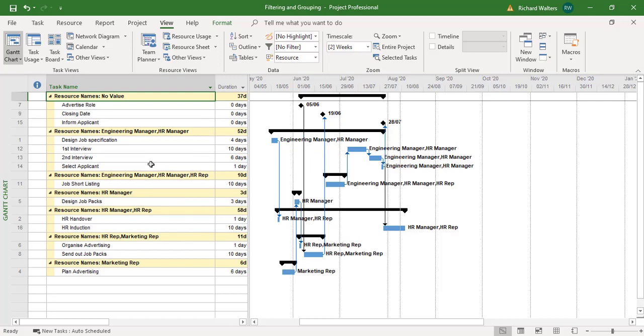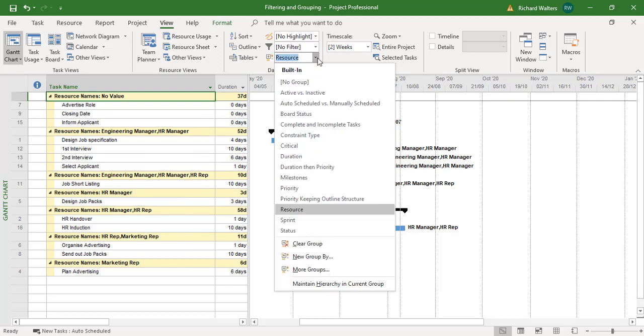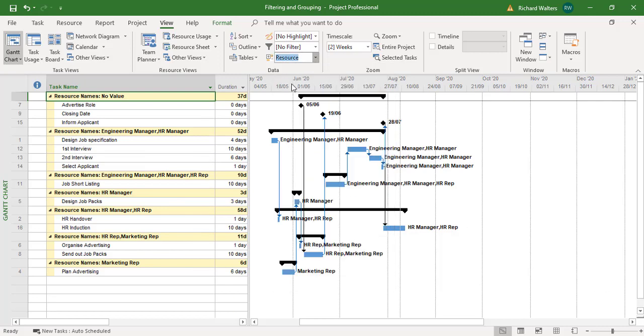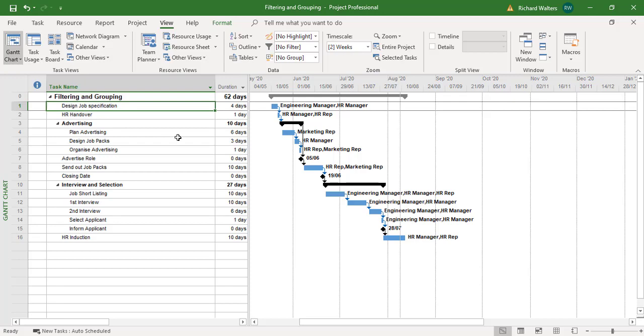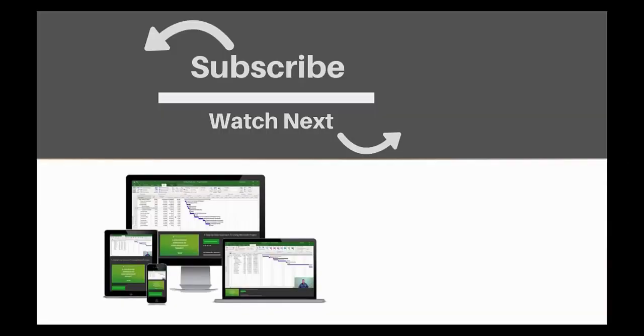We're going to get rid of the group. And we can just say no group. And this completes the training video on filtering and grouping in Microsoft Project. If you enjoyed this video, make sure you like and subscribe to our channel. Hope to see you for the next tutorial. And thanks for watching.